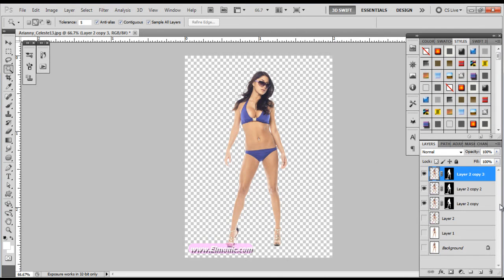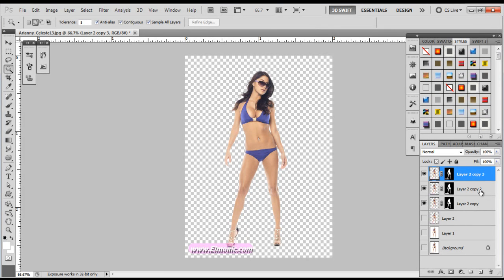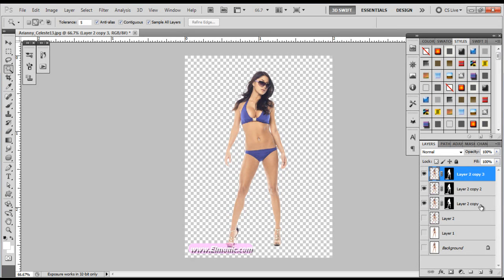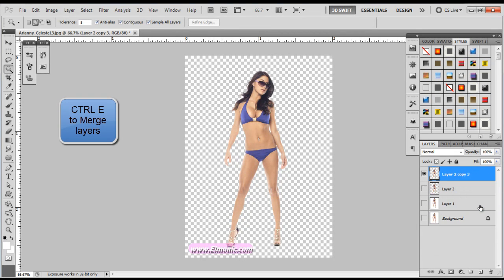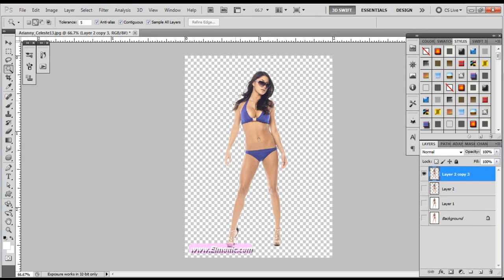So now we're going to merge all these layers together that we just duplicated. So make sure the top layer is selected. We're going to go down to the Layer 2 Copy. We're going to Shift-Click to activate all those layers. Then we're going to merge them all together by pressing Control-E. Once we press Control-E, all those layers will come together and your model has been extracted.